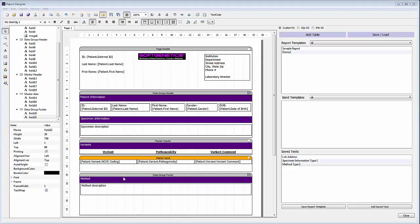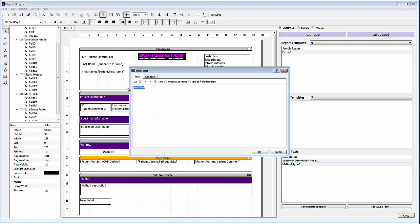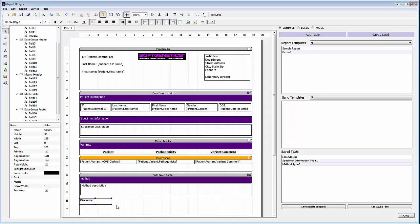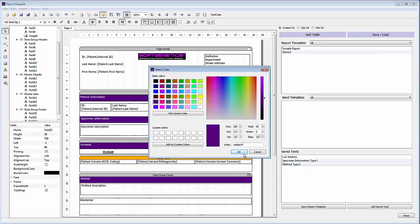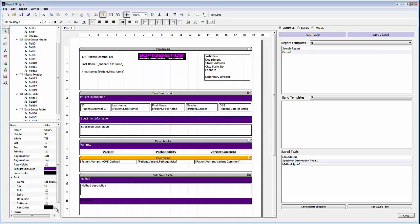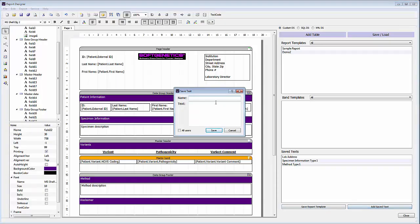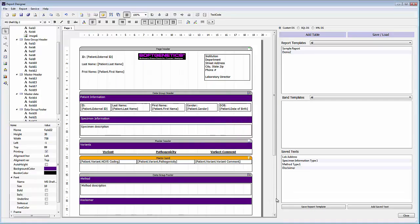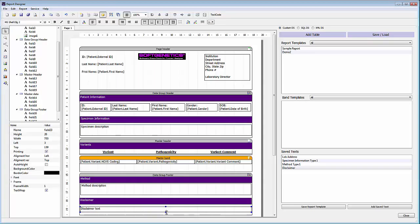Then we can add one more section to our report. We'll create another new label for this new section and make this section for a disclaimer. We'll format this section header — changing the background color to purple and the font color to white. We'll use the saved text option again, so we'll go to add saved text, name it disclaimer, enter in your text to be used as a disclaimer, and save that. We can then click and drag to add this to the report template and resize to make sure all the text will be displayed.